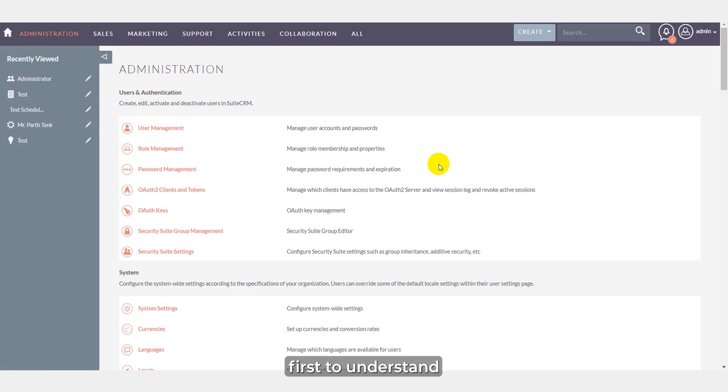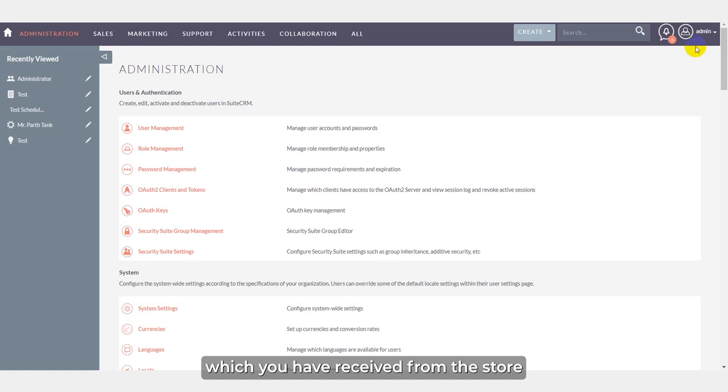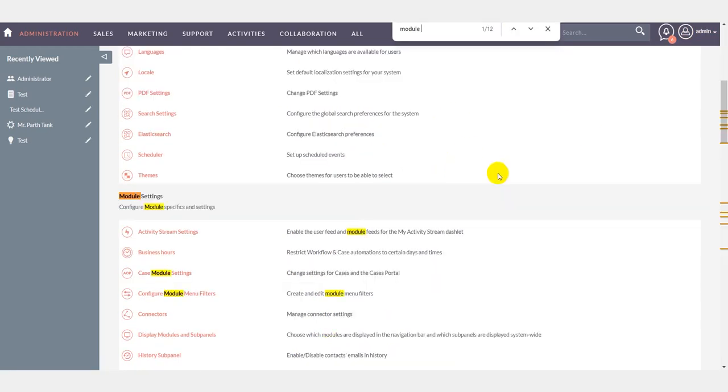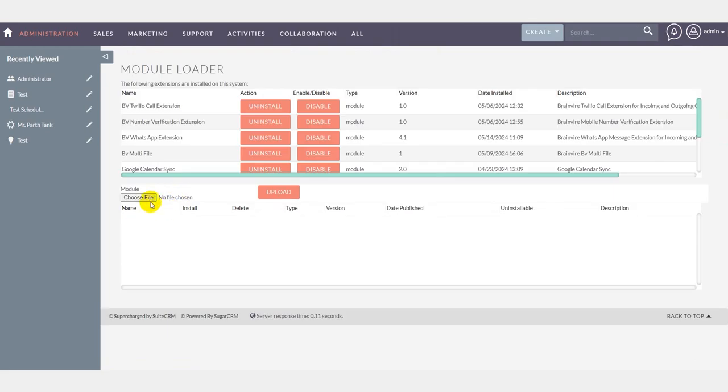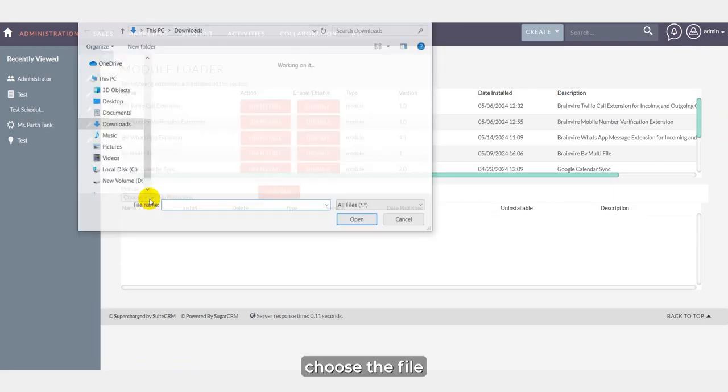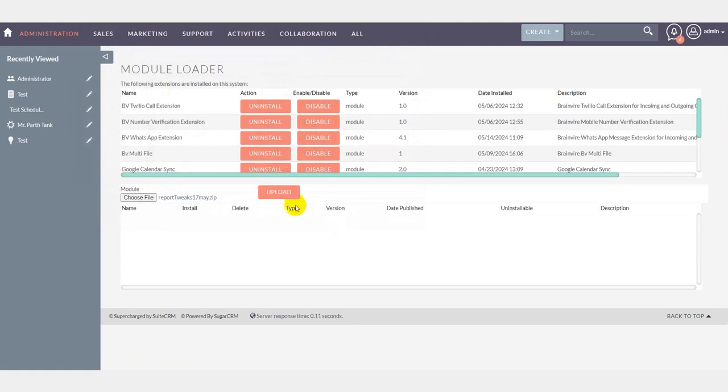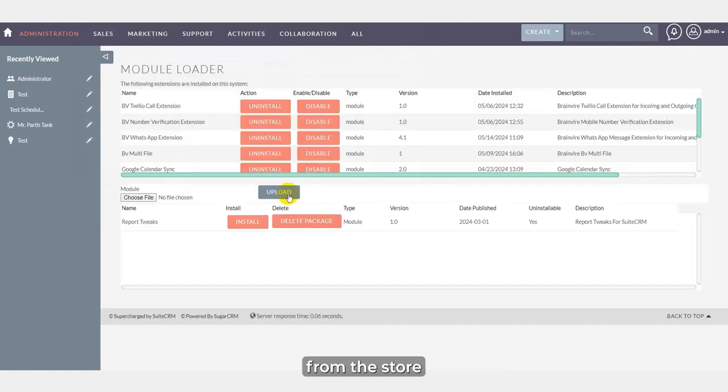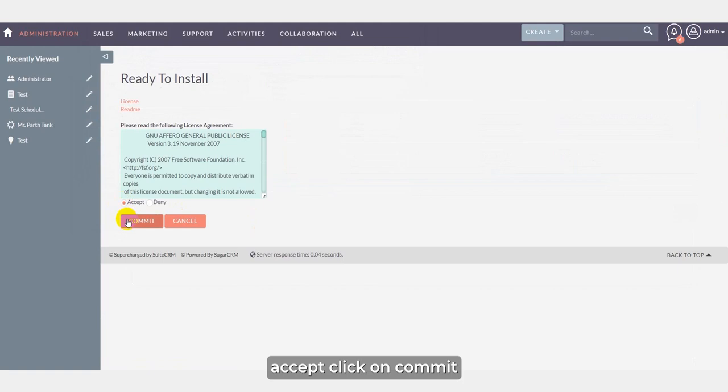First, to understand the functionality of the plugin, we have to install the package which you have received from the store. For that, go to admin, select module loader, choose the file which you have already purchased from the store, click on install, accept, and click on commit.